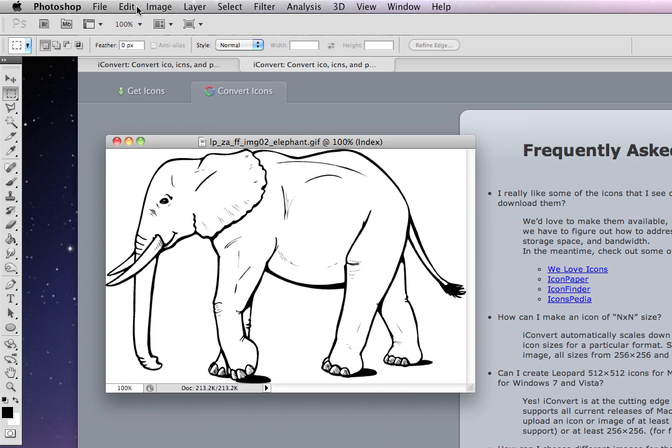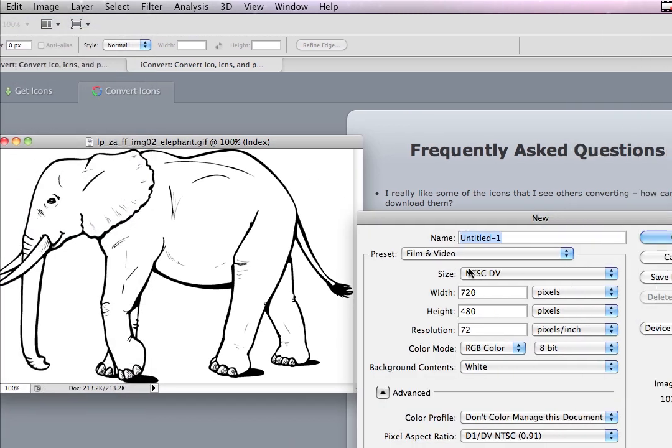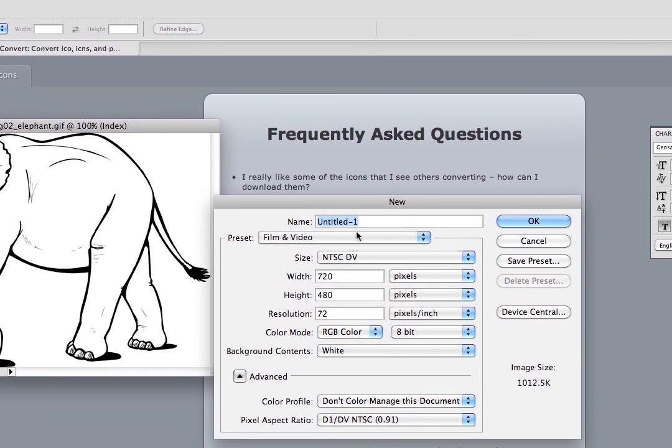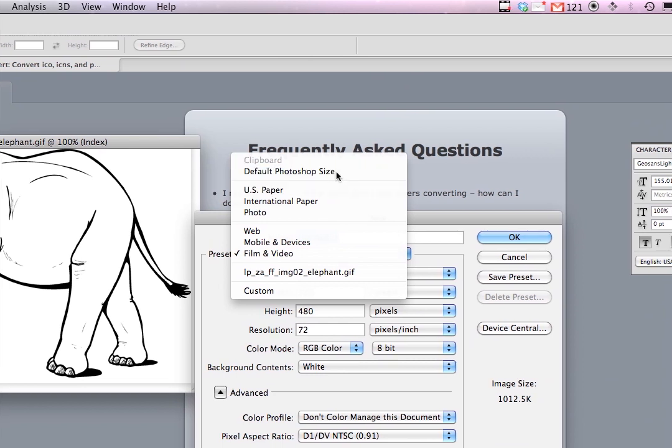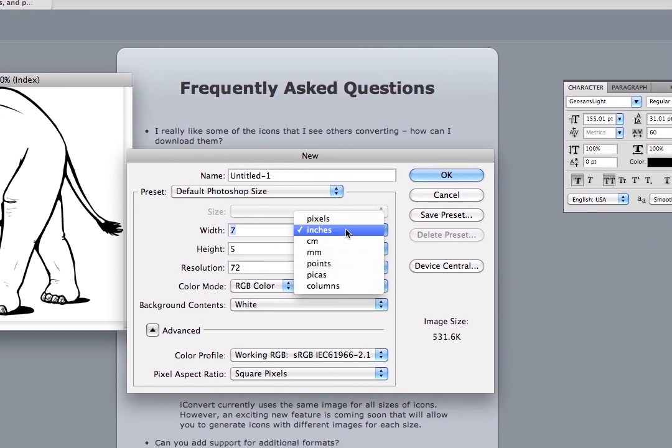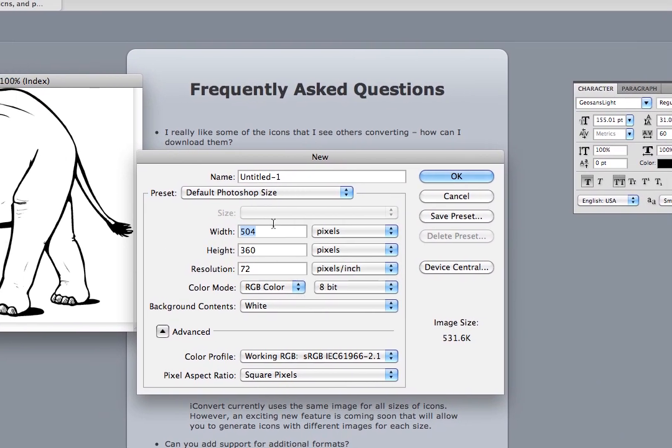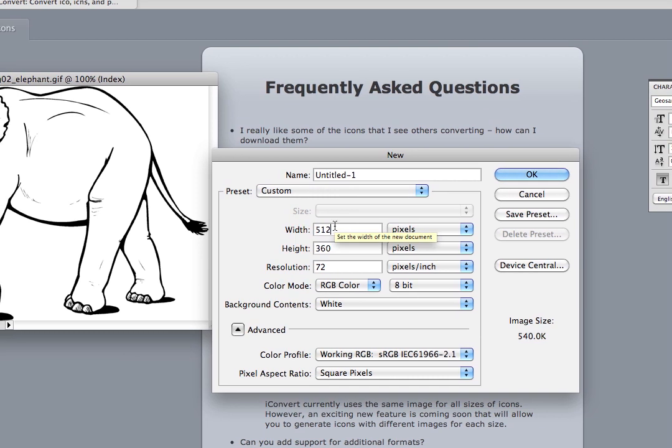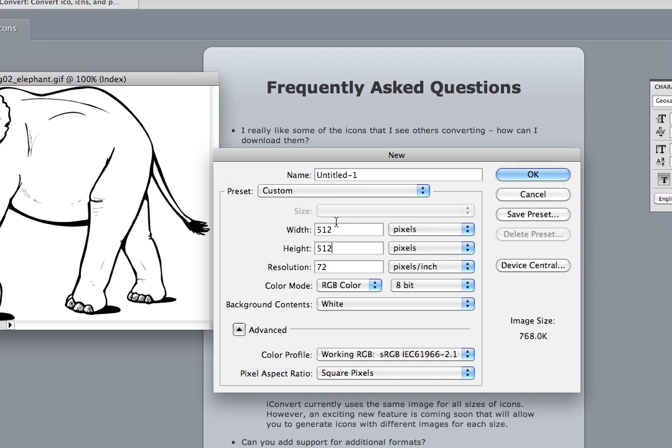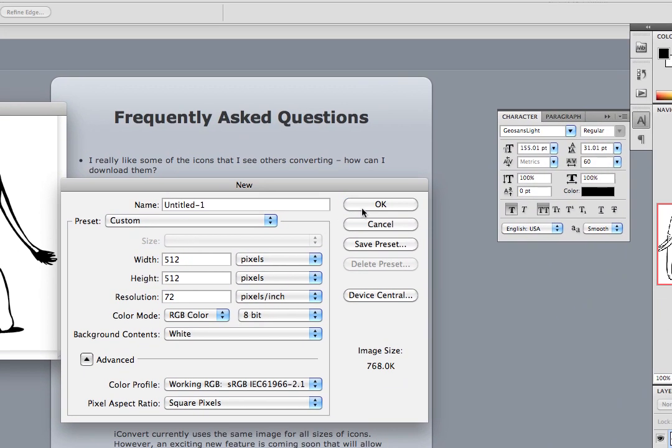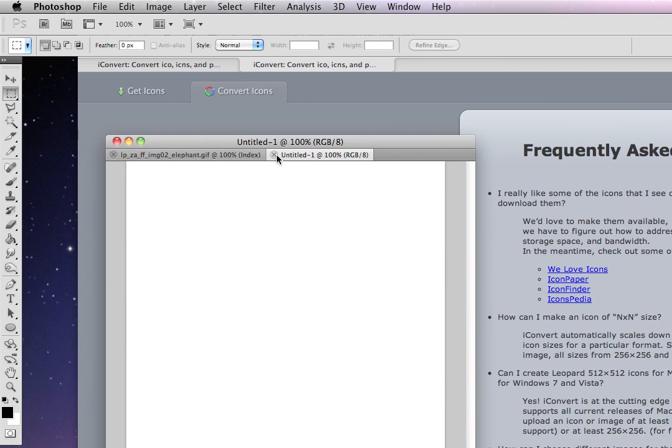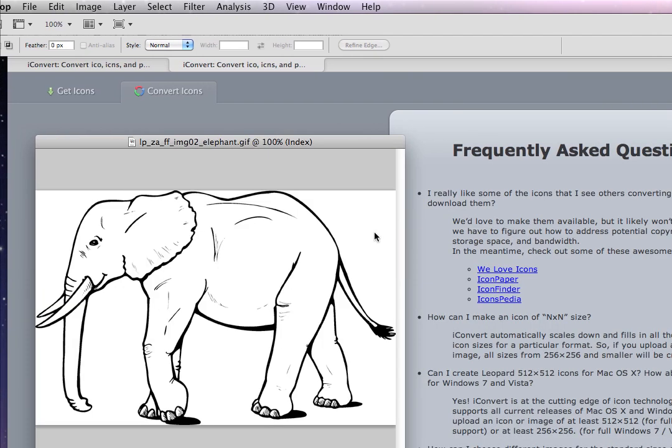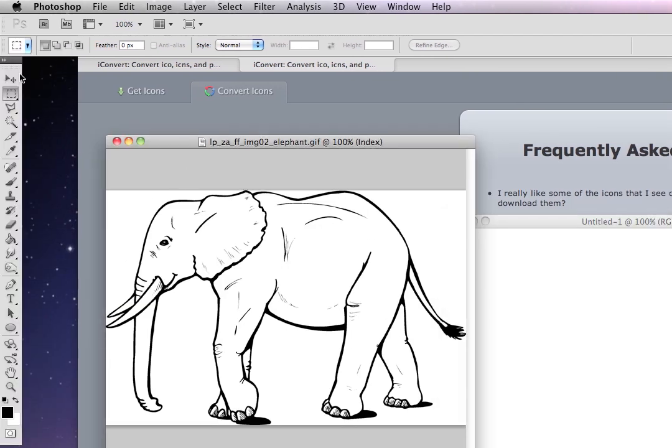So what I'll do is I'll make a new image, 512 by 512, keep the resolution at 72. Okay, and this is in Photoshop CS5, but it would be very similar in other Photoshop programs.